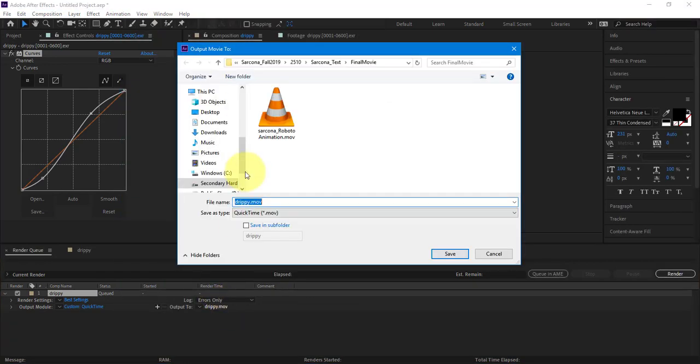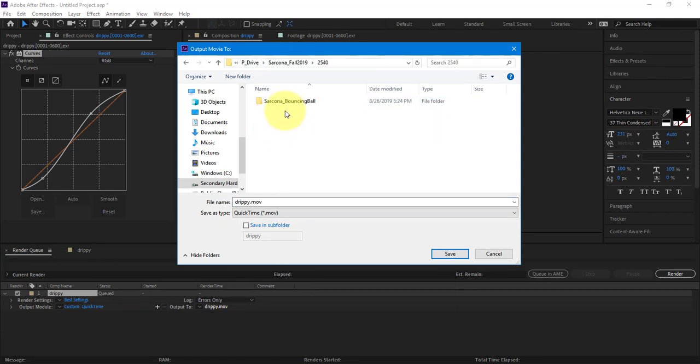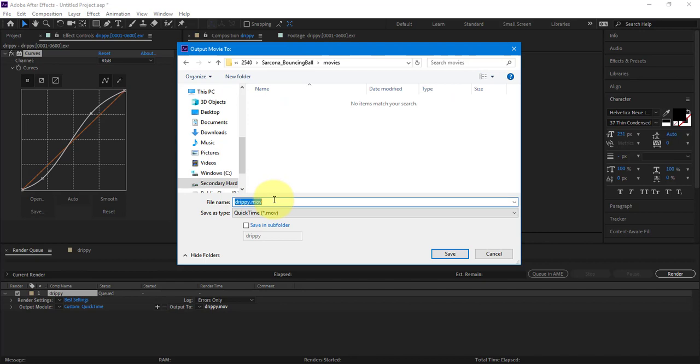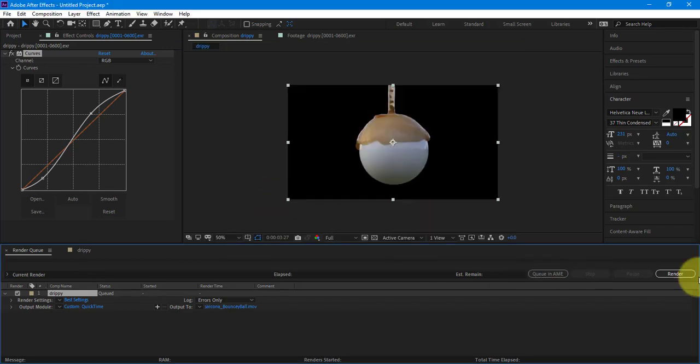And I'm going to hit OK. I'm going to go to this. Tell it where to go. 2540. Sarcona. Movies. And then give us a name. Sarcona underscore bouncy ball. And then render it out.